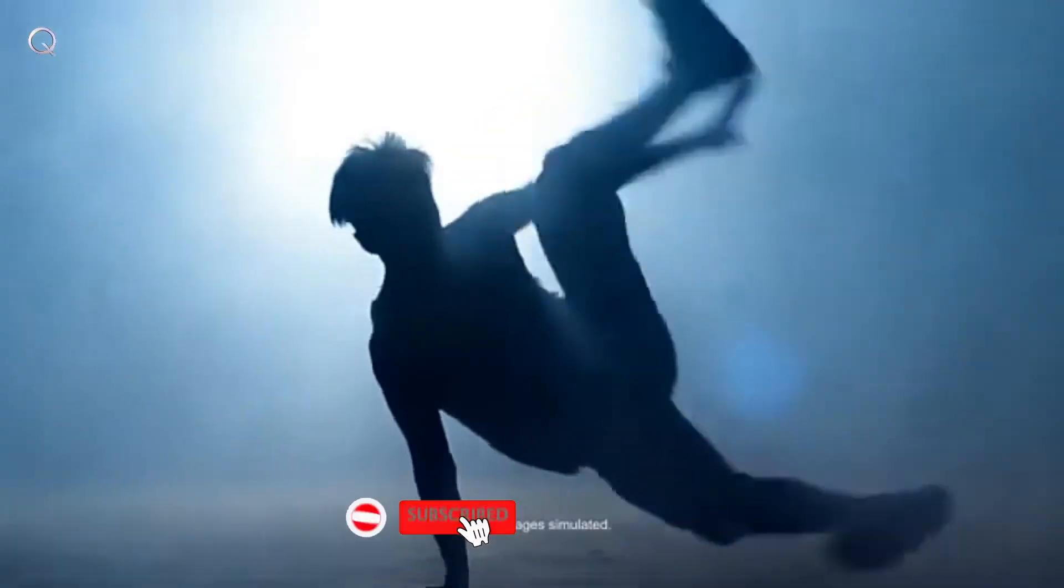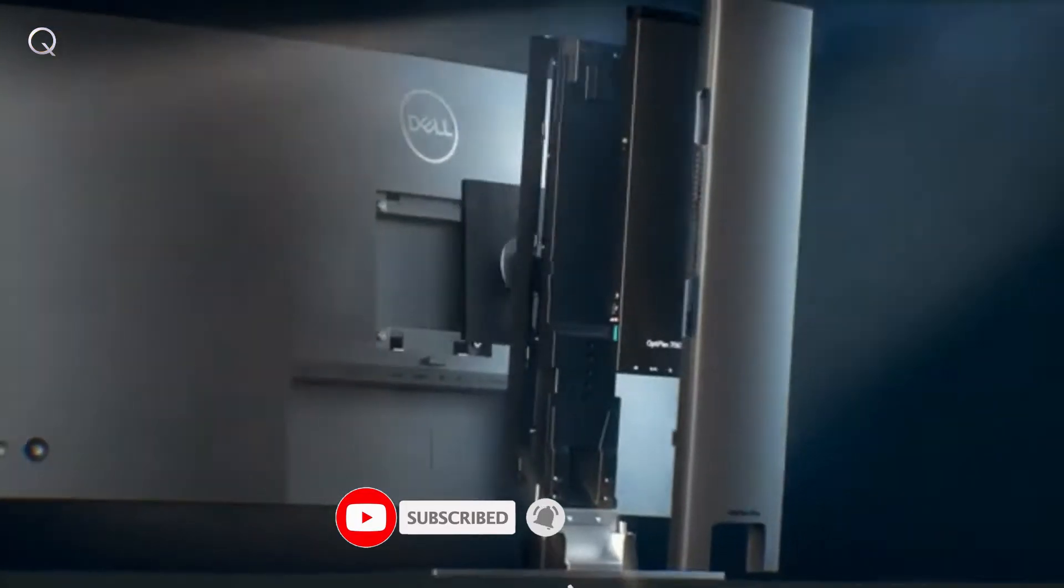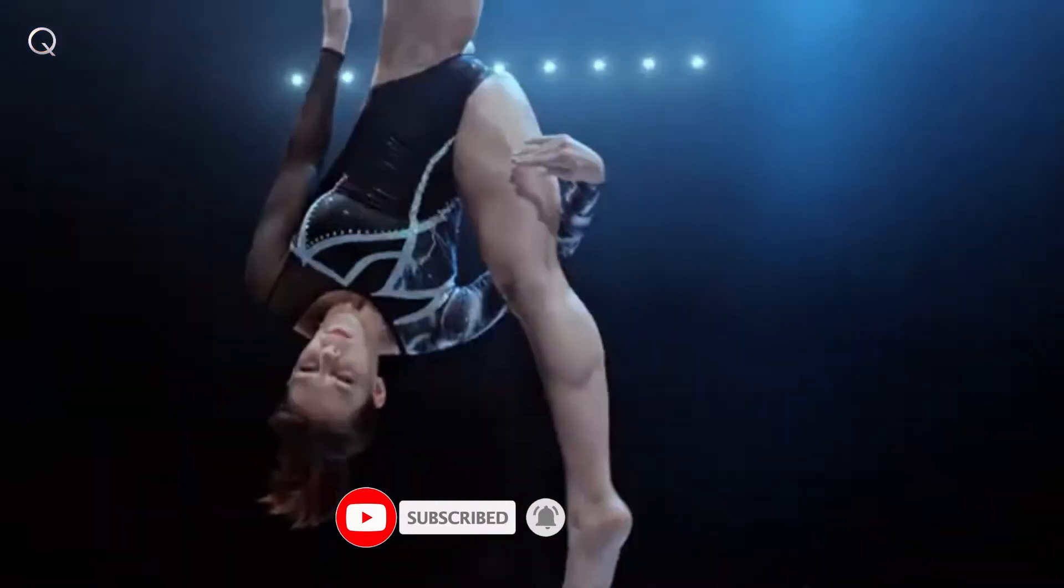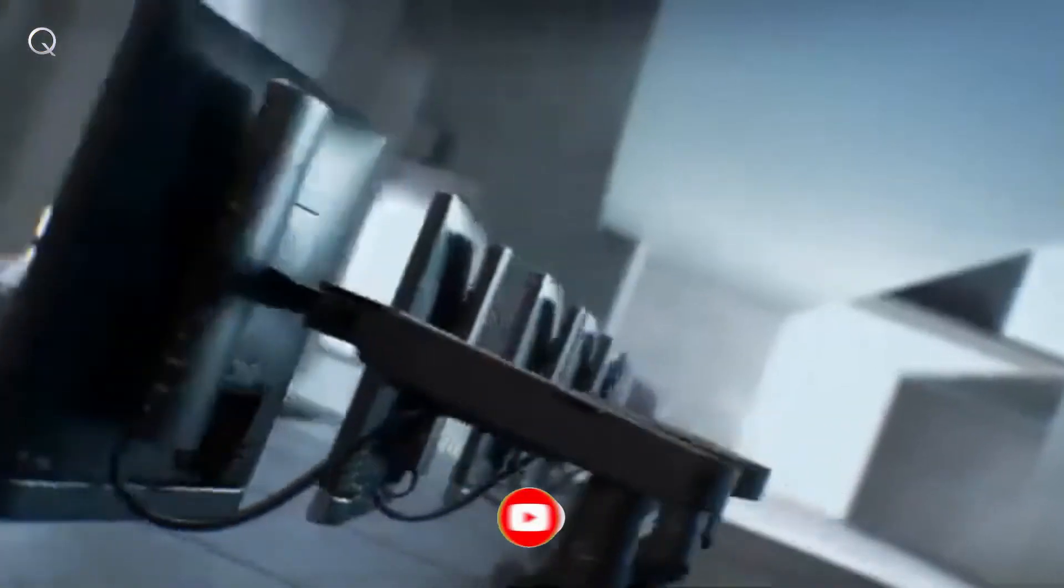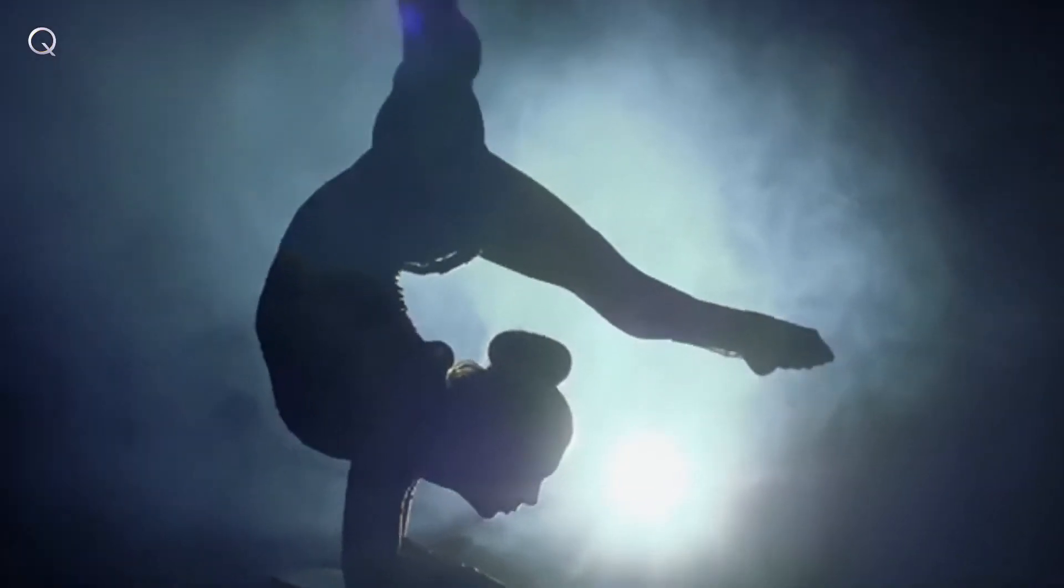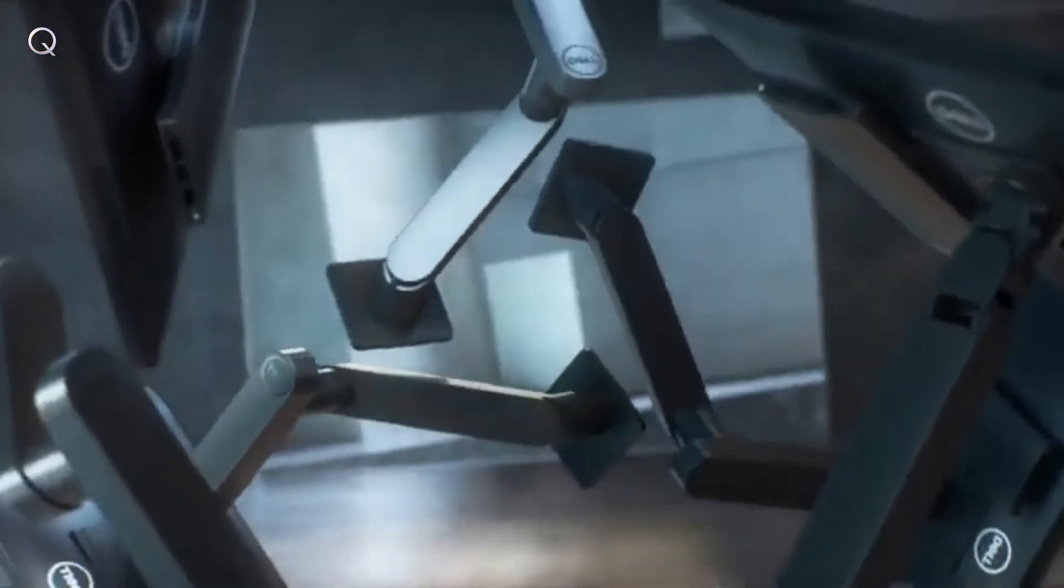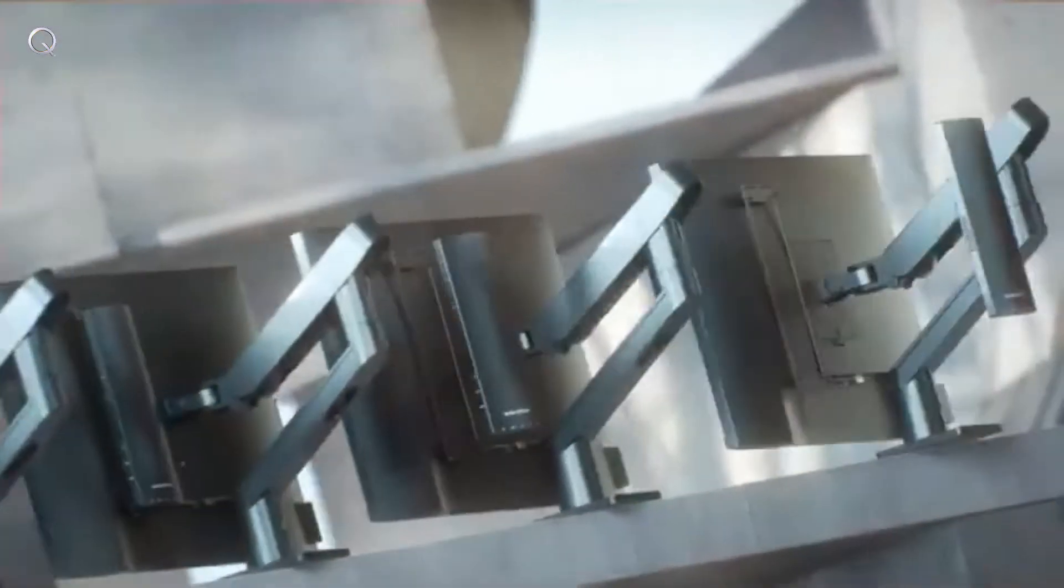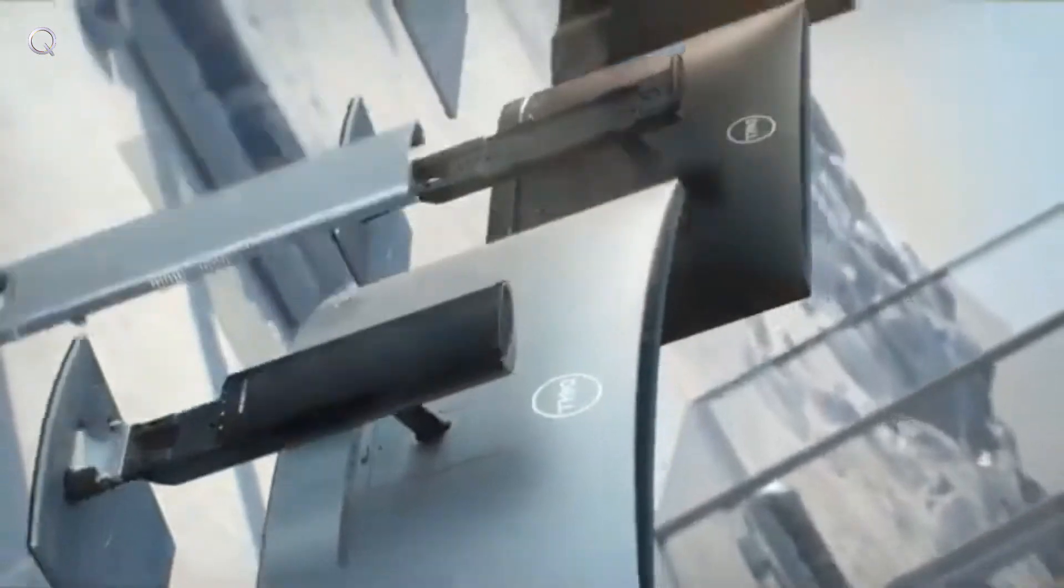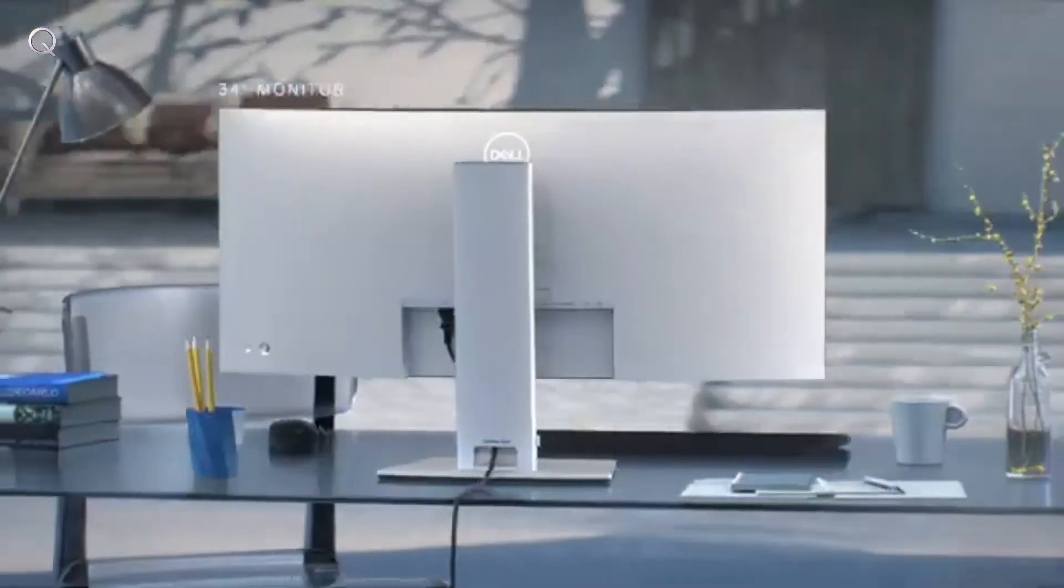Dell Optiplex Ultra marries the beauty of an all-in-one with the flexibility of a desktop for a zero-footprint modular all-in-one solution totally hidden in the stand. Eliminating the expected. Increasing workflow. Optiplex Ultra can be tailored to fit any workspace.